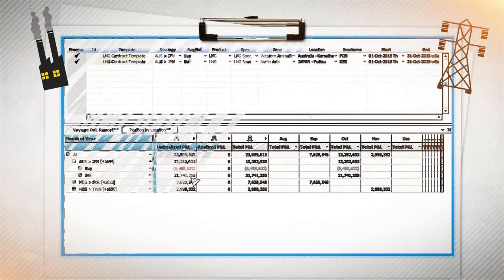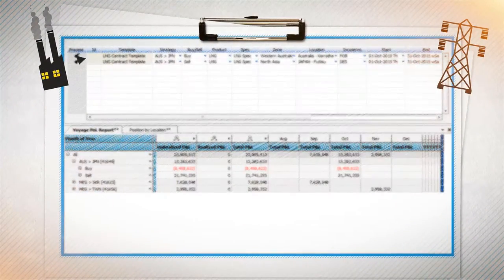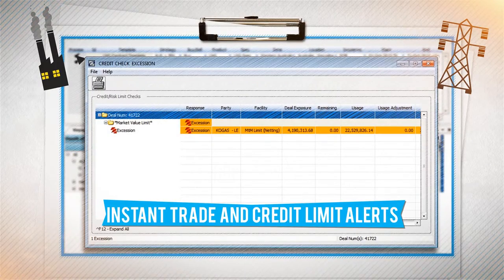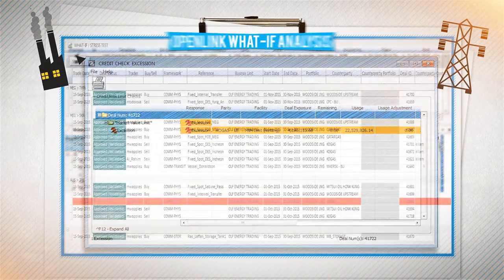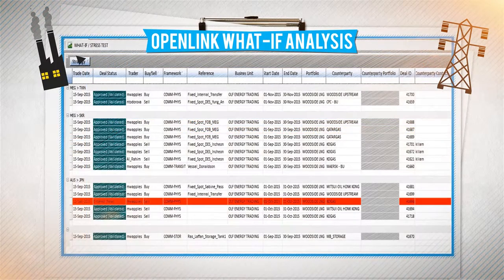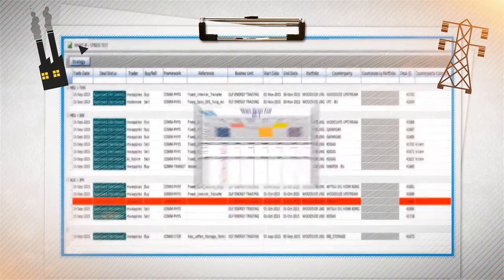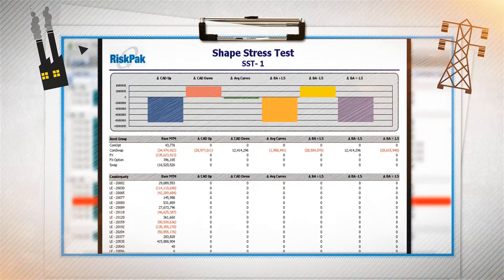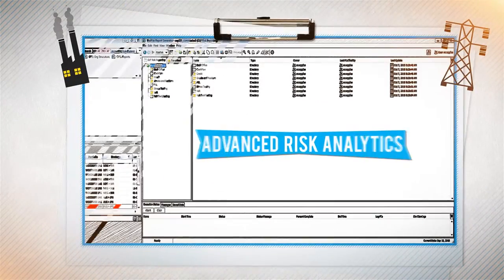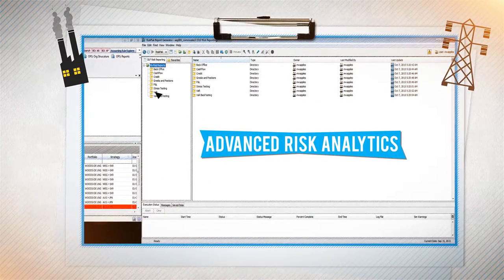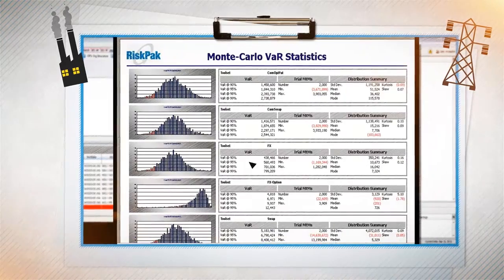And why wait until after an event to deal with risky deals? Openlink allows you to do what-if analysis on credit, market value and trader limit checks at the opportunity stage rather than after the event. Value at risk also comes out of the box and can be calculated in minutes rather than hours.